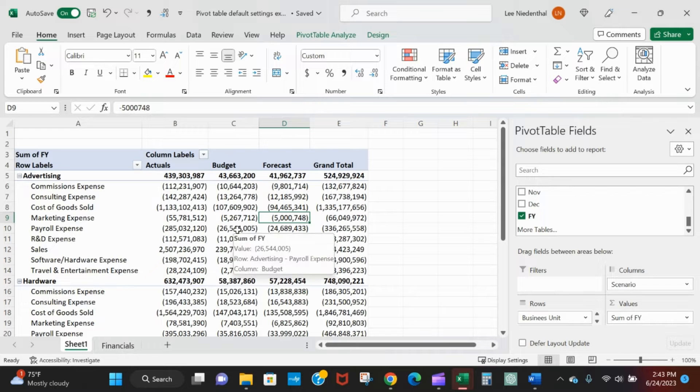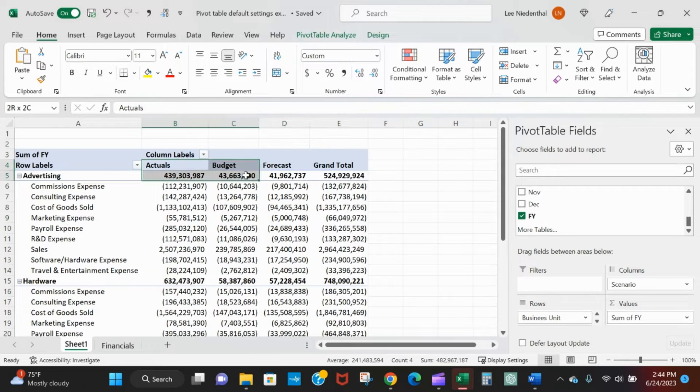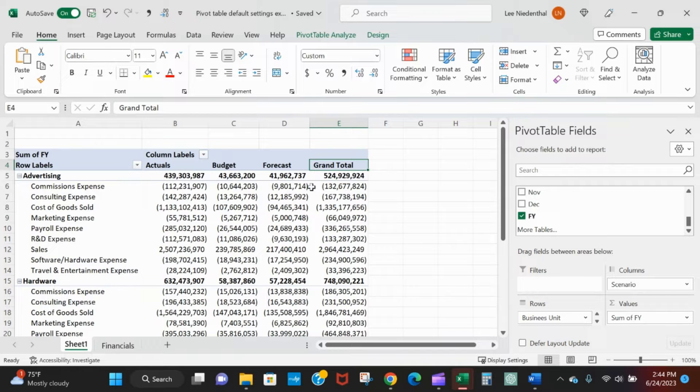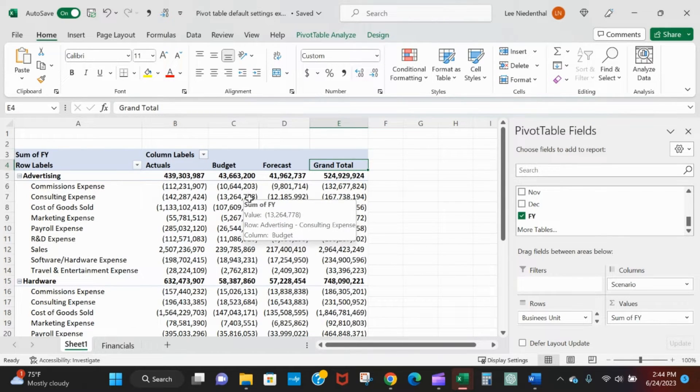Looks a lot better but I've got actuals, budget, forecast and then I've got this grand total which doesn't mean anything.